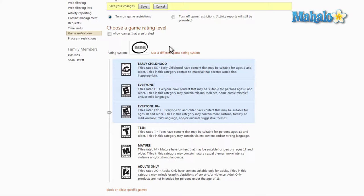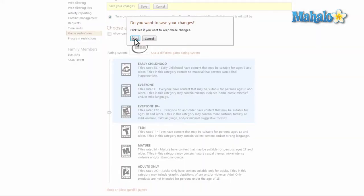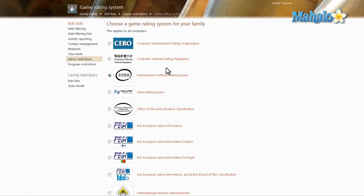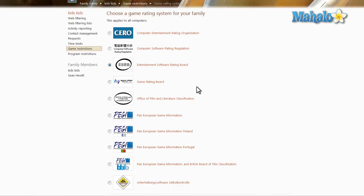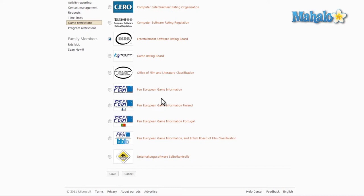If you're in a different region, you can simply click on use different game rating system, then click yes. Then from here we can change the rating system to the area that we're at. If you're in Europe or the UK, you'll be using a PEGI system versus the ESRB. The games you'll be looking at and installing over there will be based off of the PEGI rating system.